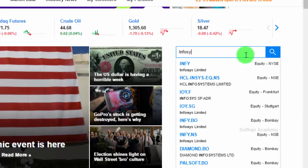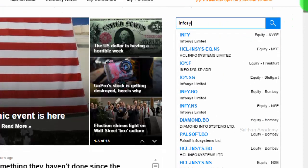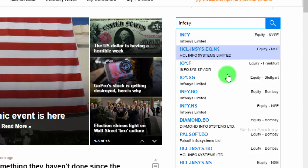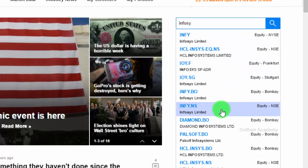Type Infosys in the drop-down list. You will see the suggestions. Infosys is actually a multinational company that is listed in New York Stock Exchange, Bombay Stock Exchange, and National Stock Exchange of India. Let's say I need the data of Infosys that is listed in National Stock Exchange of India.